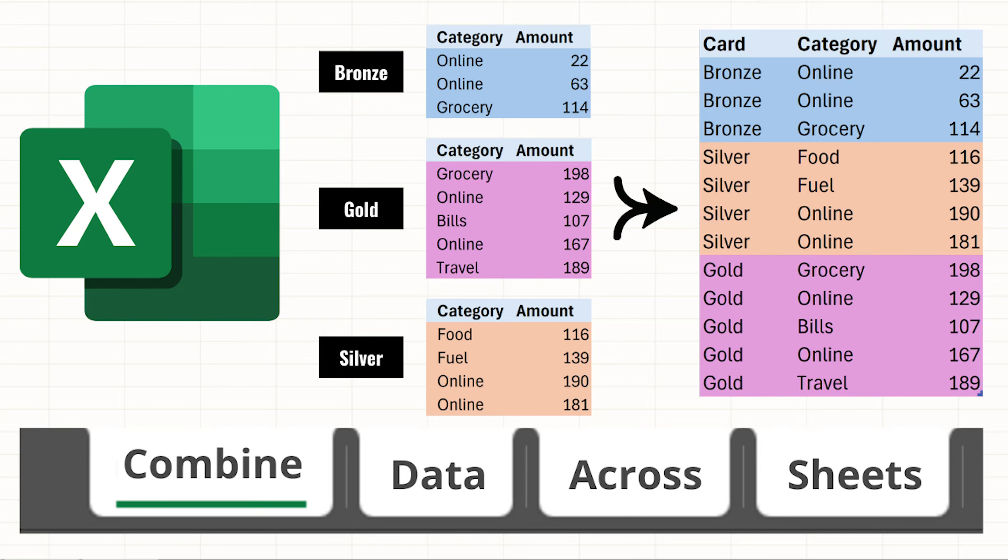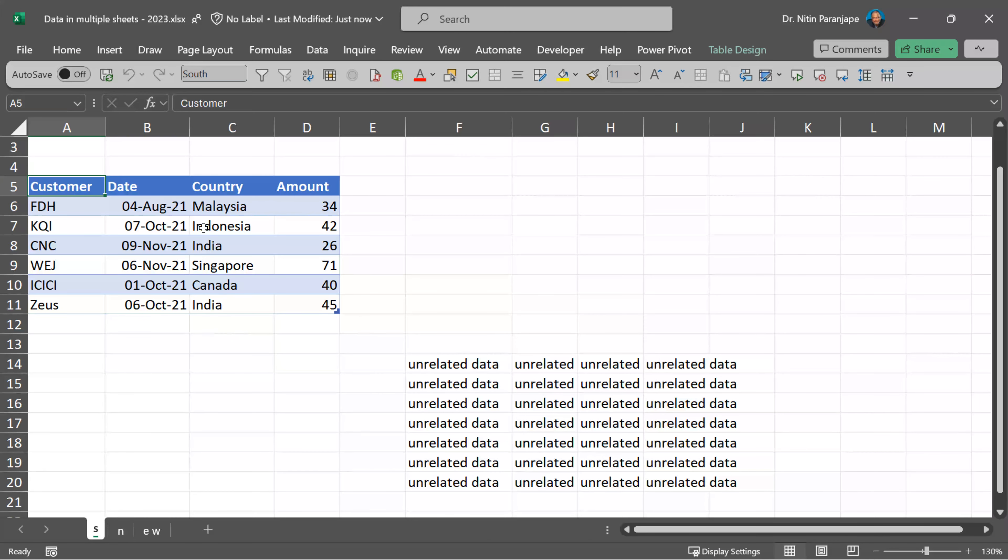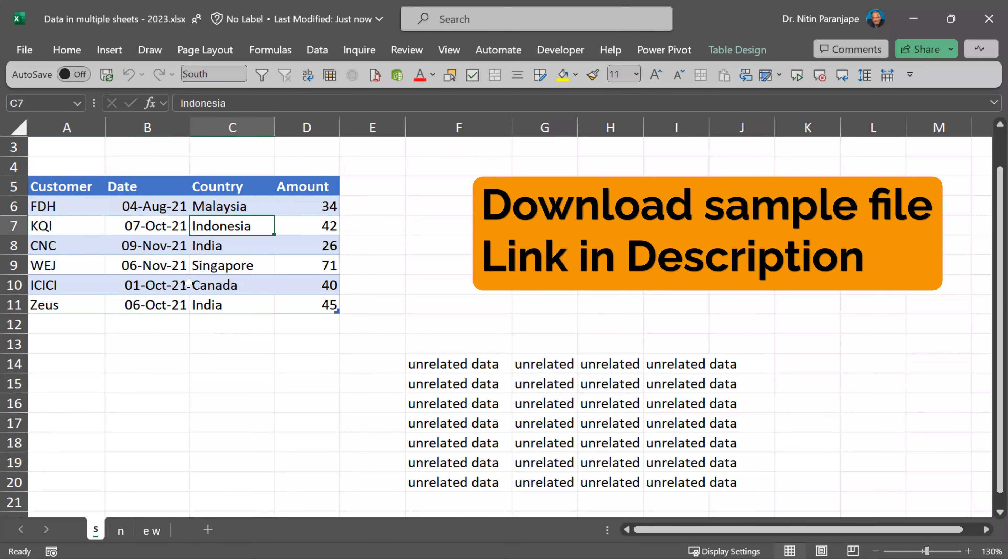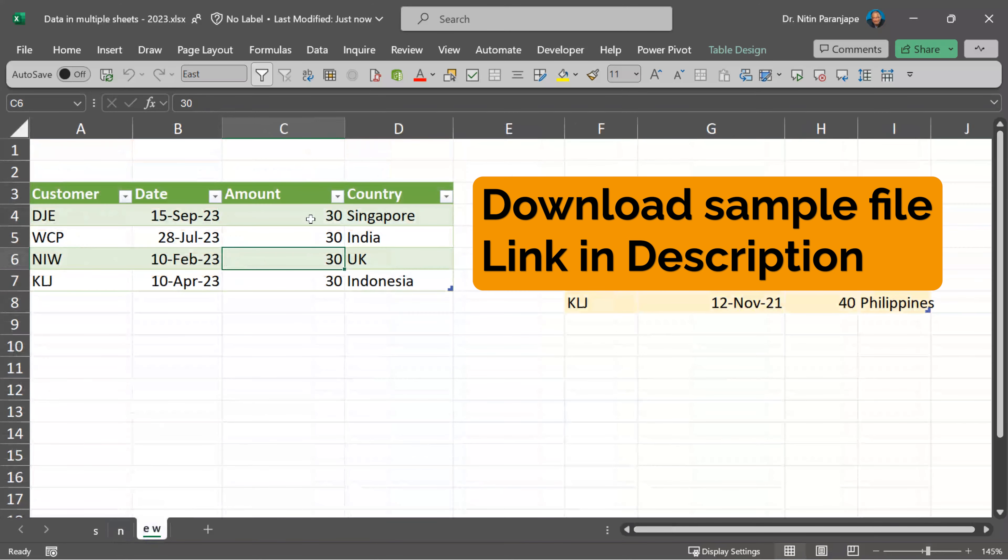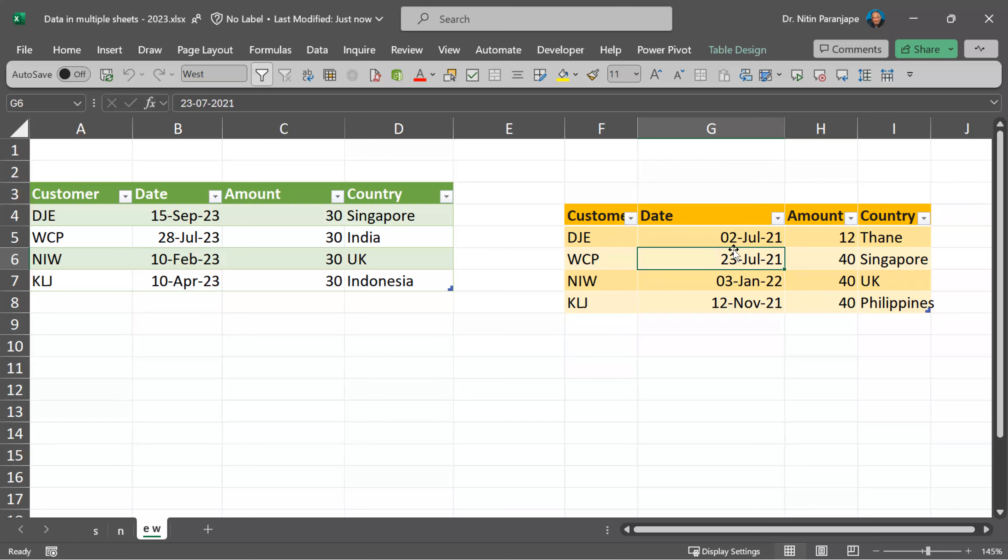In this video, we will see how to combine multiple pieces of data across sheets into one block of data. In this sheet, I have one piece of data, a table. I have given it a name South. Similarly, I have another table called North and in the third sheet, I have two tables East and West.